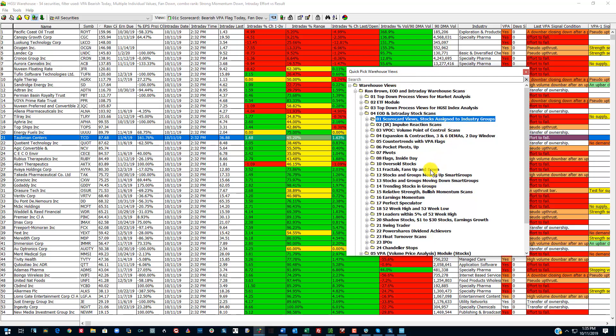And if you join the club and start using these scans with Thinkorswim, you'll figure it out very quickly.